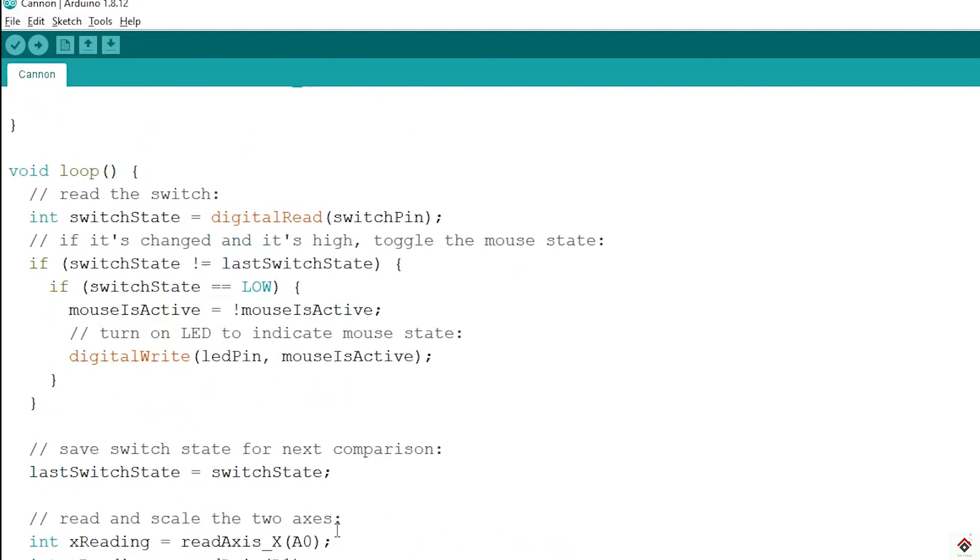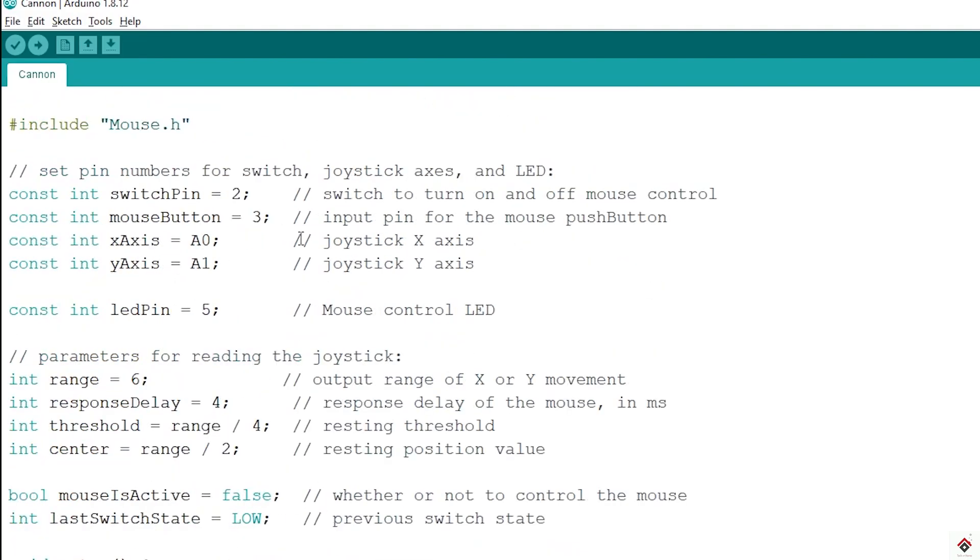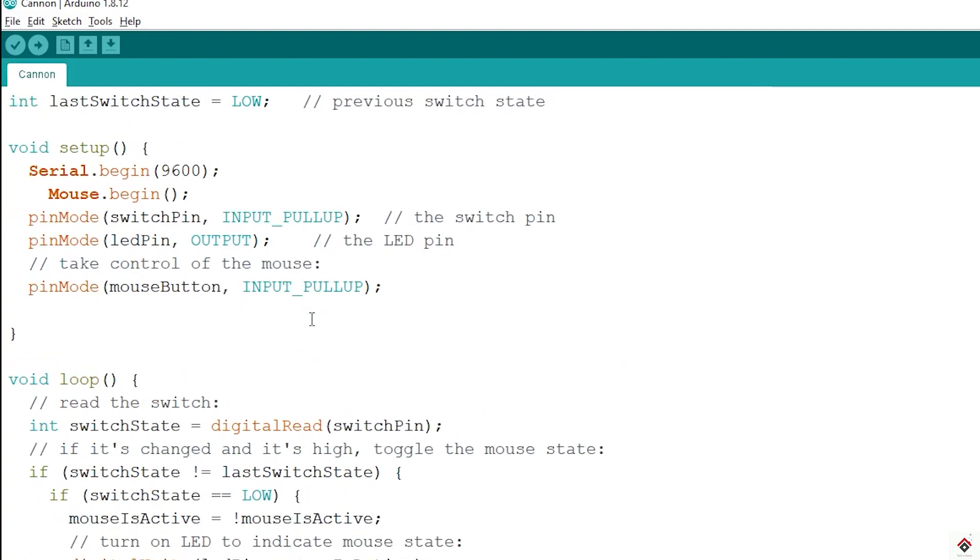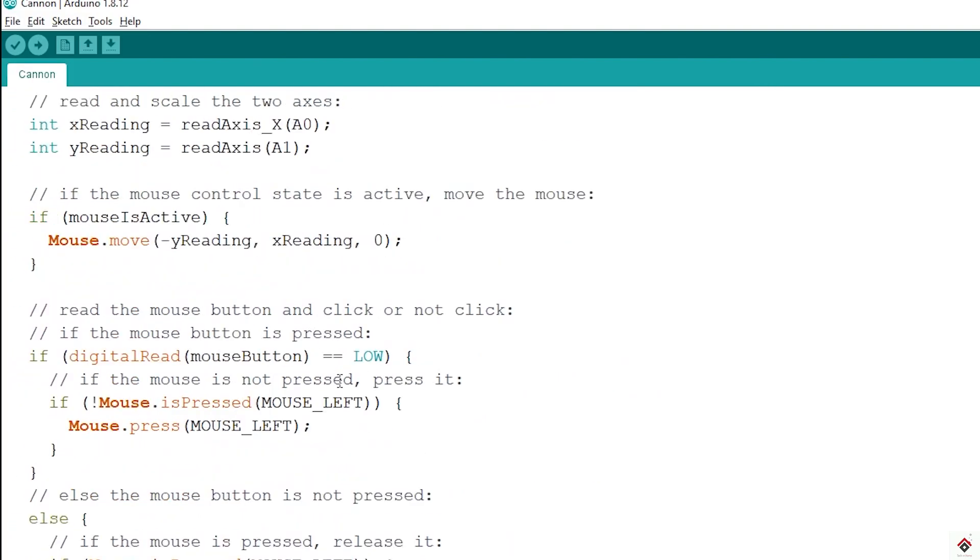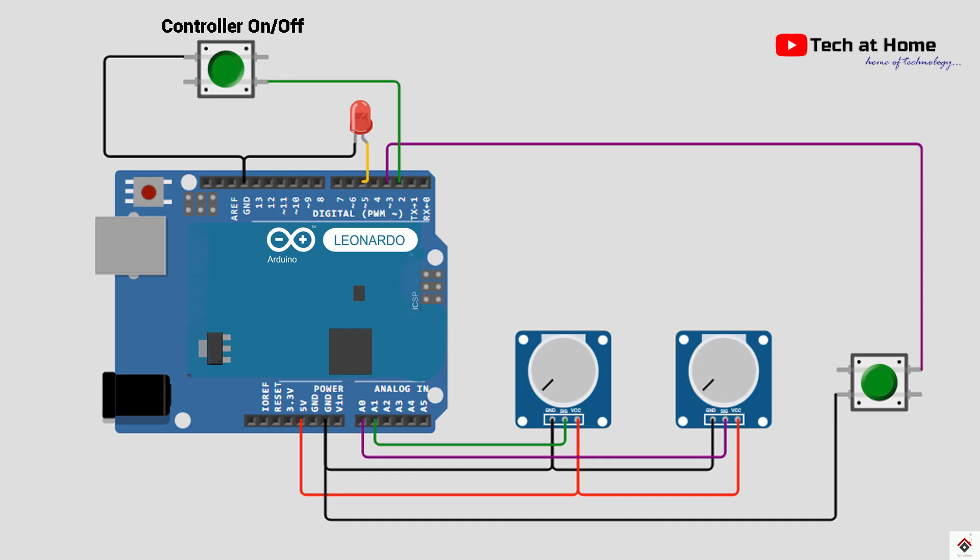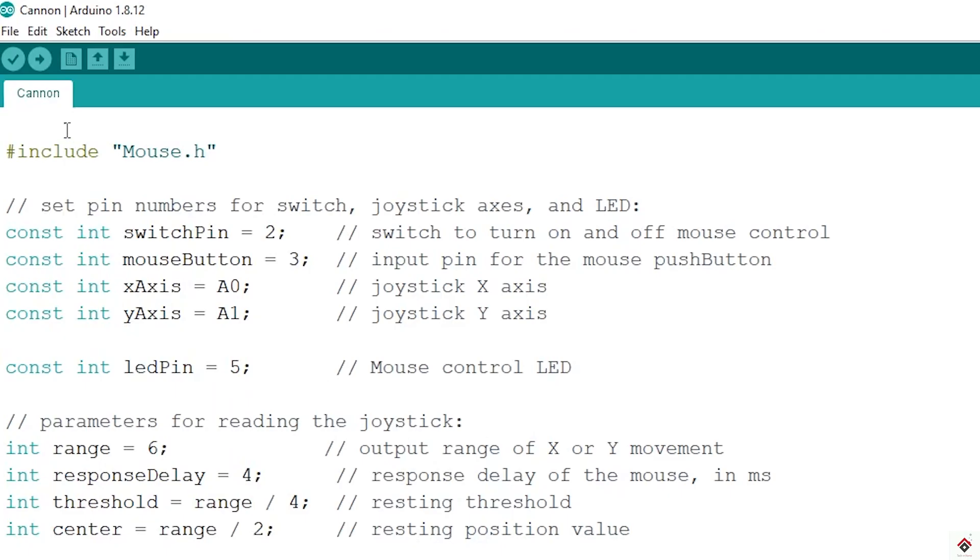In the same way, I have mapped the switch pin to mouse left click API. I'll leave this code along with the circuit diagram link in the description box. You can download from there. I'll upload the code and we'll test it on the game.